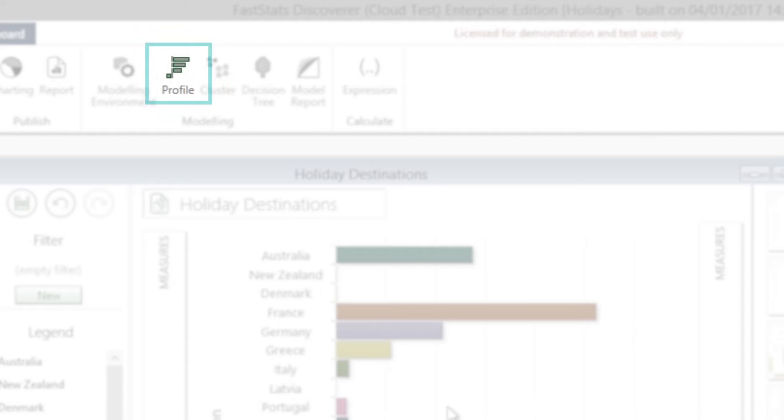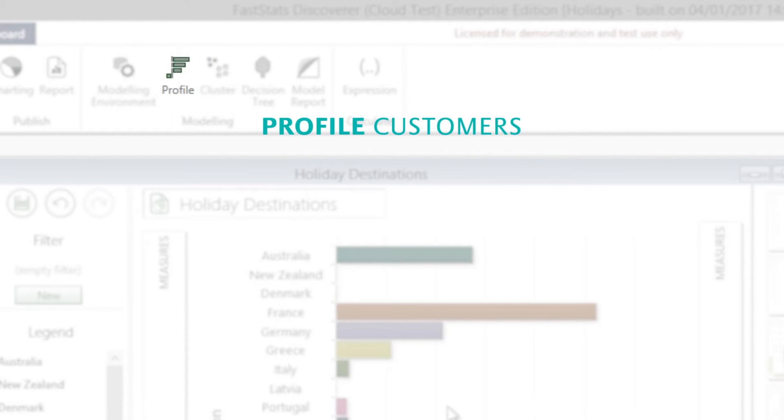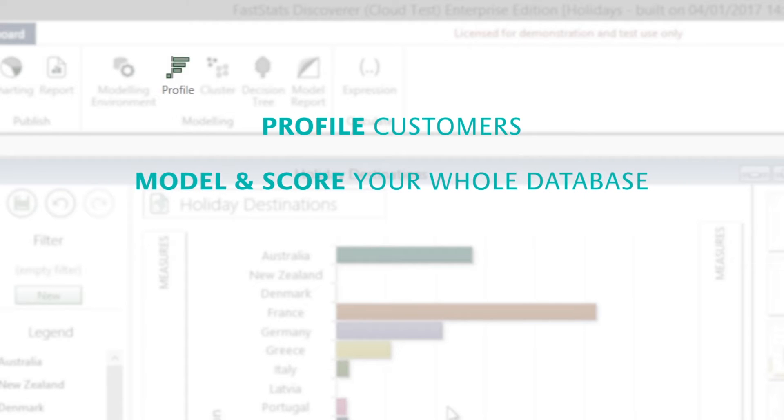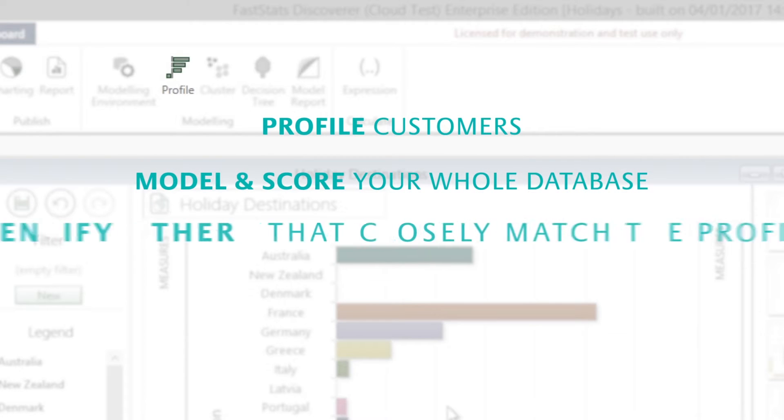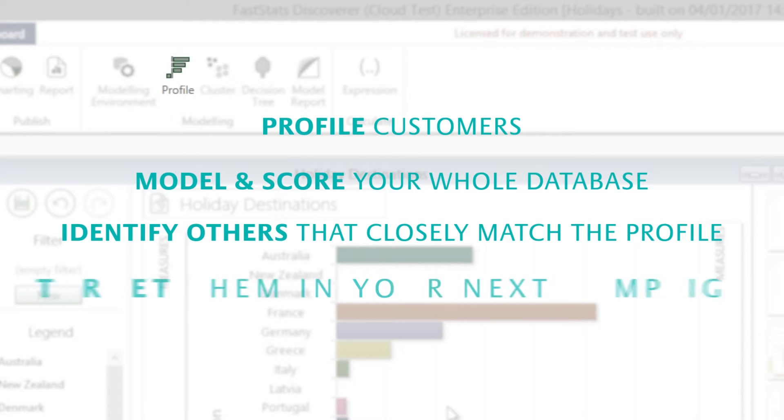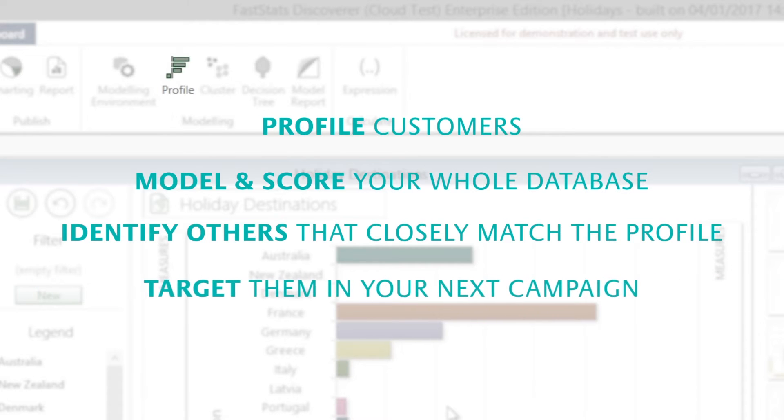The profiling tool in FastStats Discoverer allows you to identify significant characteristics of your customers, quickly apply a score across your whole database, and then identify those people that closely match the profile. You can then target them in your next campaign.